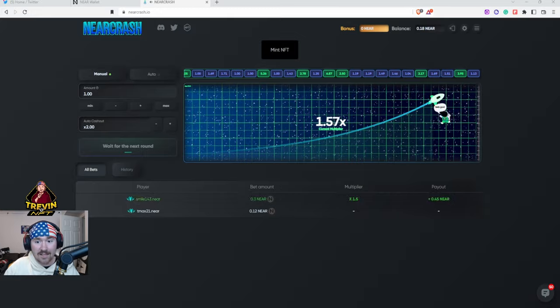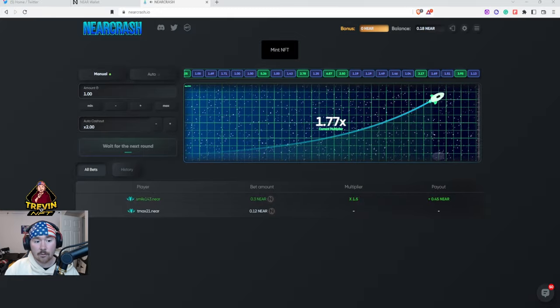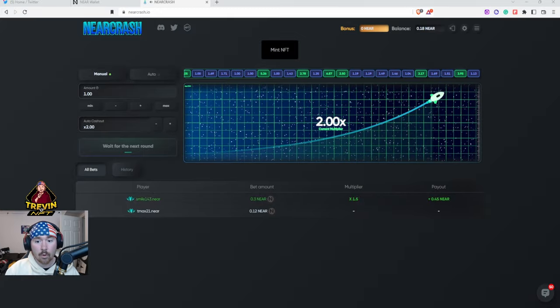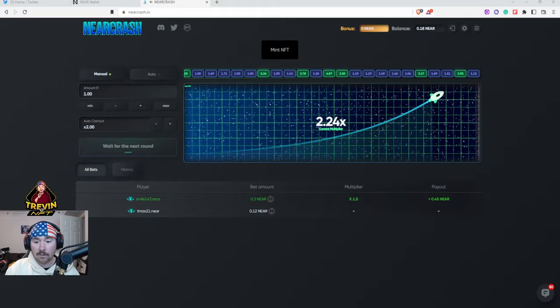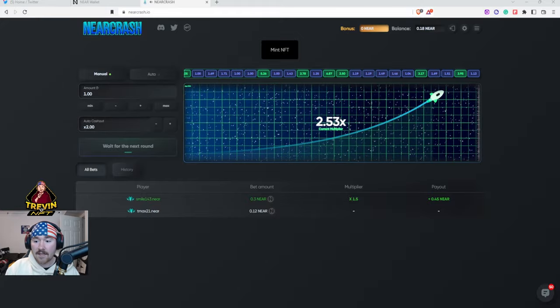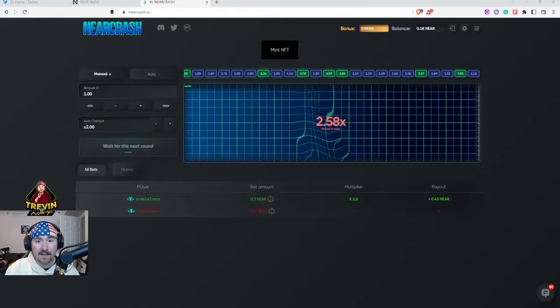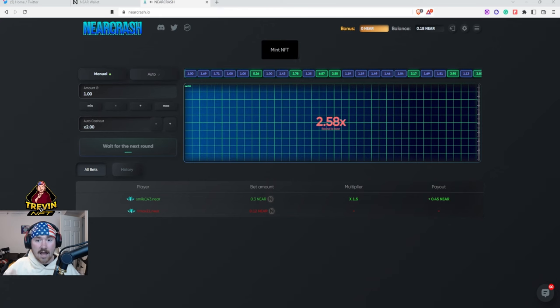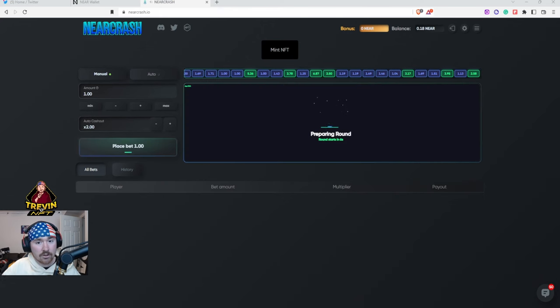Right there we saw someone bet 0.3 NEAR at a multiplier of 1.5 and they got 0.45 NEAR back. Right now I'll be showing you how to mint - there are only about 250 of these NFTs left and I highly suggest getting some.